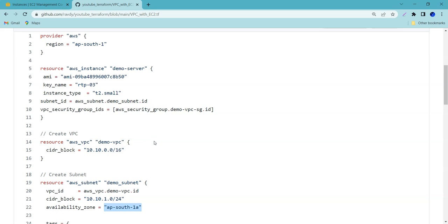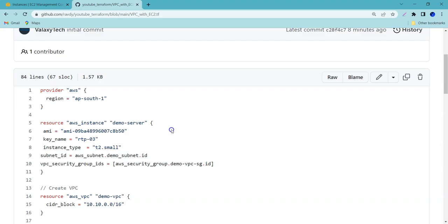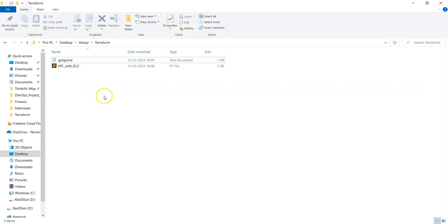Hey guys, welcome to Valaxi Technologies. My name is Ravishankar. In this video we are going to see how to use variables and outputs in Terraform. Initially we will discuss about variables, then we are going to see how we can use outputs in Terraform. Let's go back — this is the Terraform script already available in my local system.